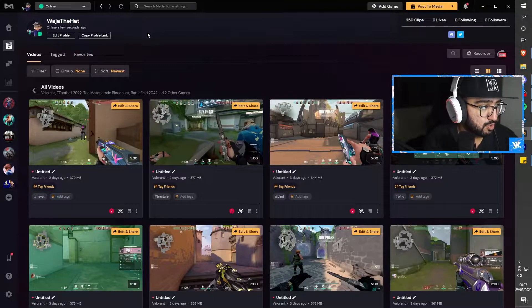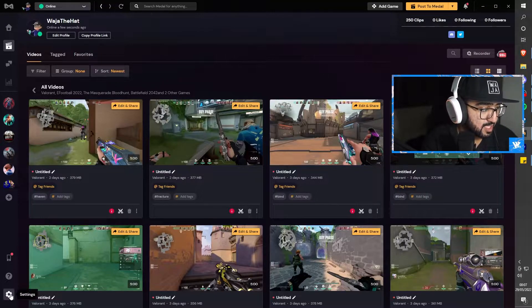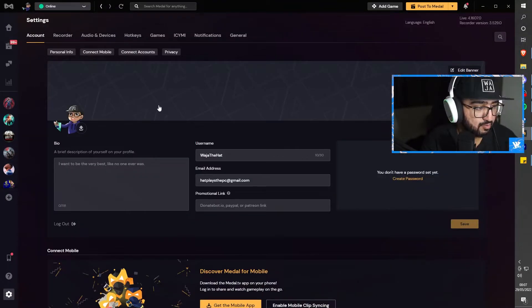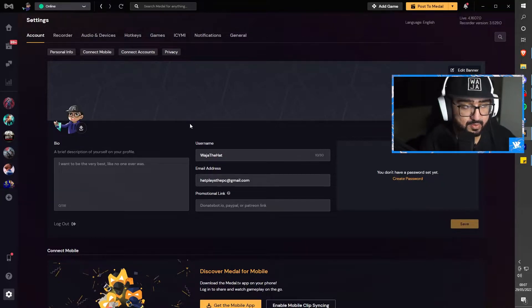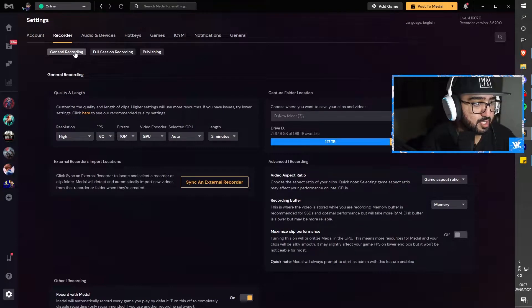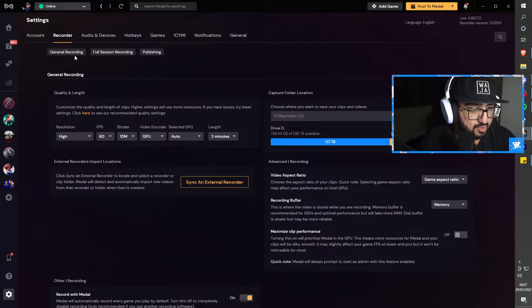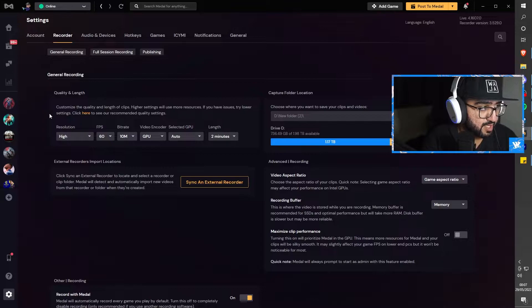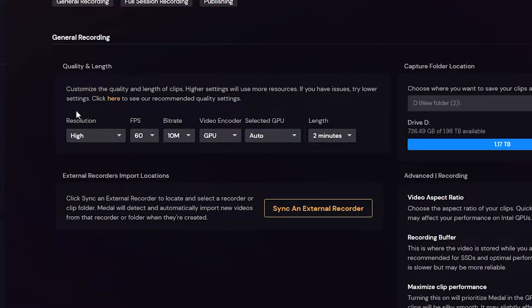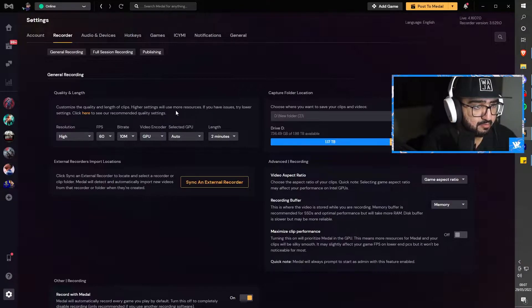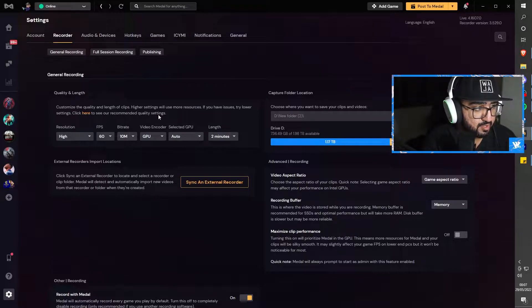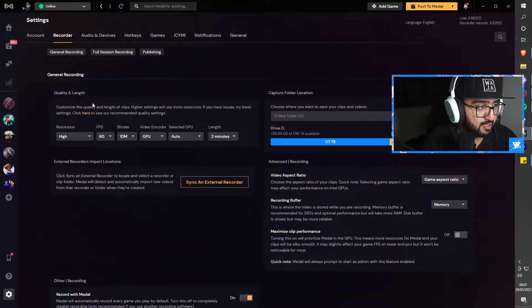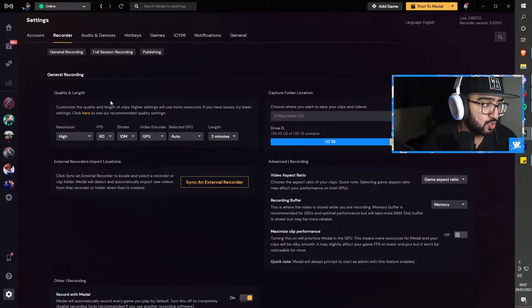What you want to do for starters is head to settings. Once you've already done your account settings, go to your recorder. Here is everything that you need to do for recording your clips. The first section is general recording quality and length. Higher settings will use more resources. If you have issues, try lower settings.